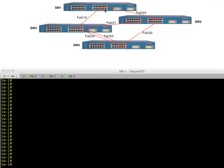Whoever started that broadcast — maybe it was a client — the source MAC address goes down both ports. Switch three thinks that MAC address lives off port FA19, and forwards the frame to switch two. Meanwhile, switch two received it from switch one and forwards it to switch three. Switch three then thinks the MAC address is on port 19, then port 21. We're going to have MAC address flapping because we have two loops — one clockwise and one counterclockwise.